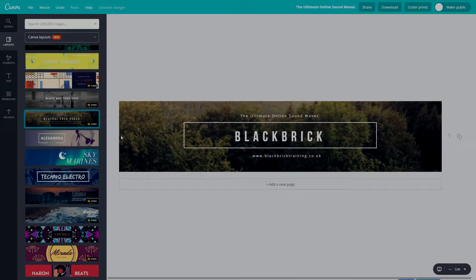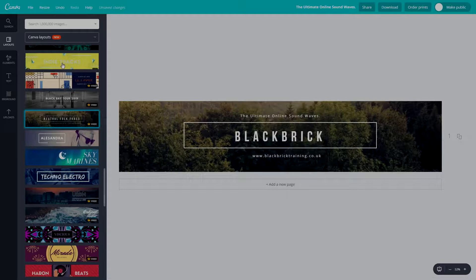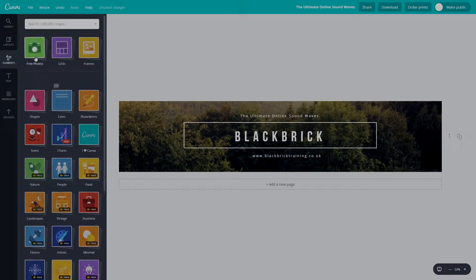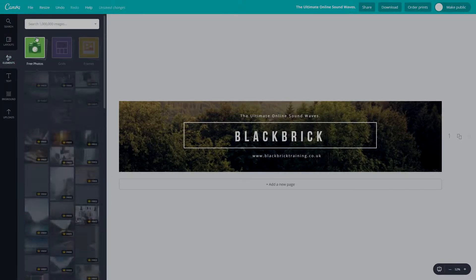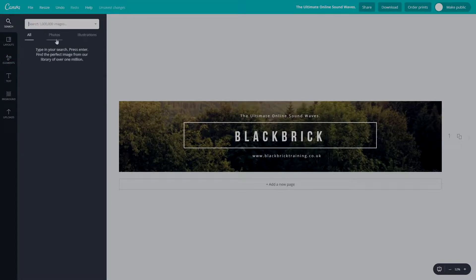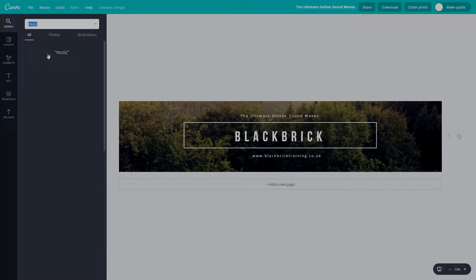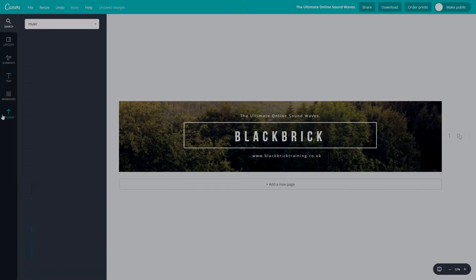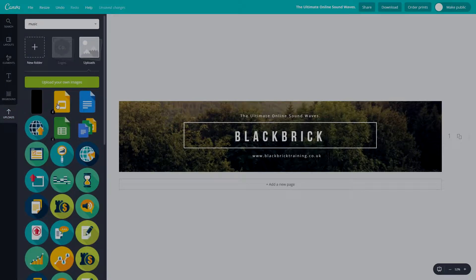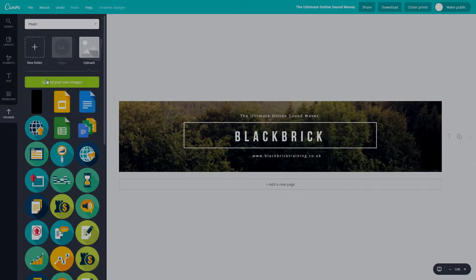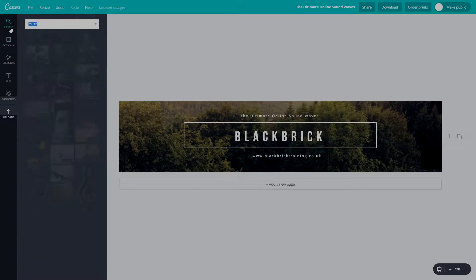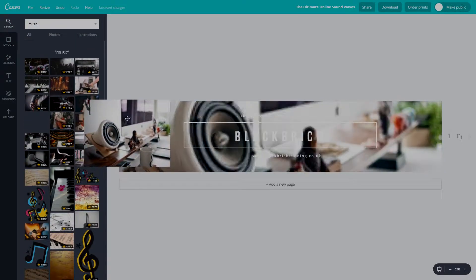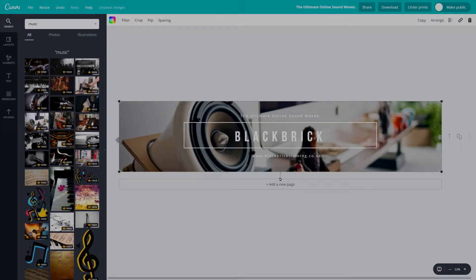Now you can have whatever image you want in the background just by going to elements, free photos, or by going to the search bar at the top here and typing in an image. You can type in music, you can type in anything you want. You can also upload your own images - say you have a picture of your band or a nice guitar you want to upload, just click upload here and you can do that easily. Let's go back to what we searched and see if there's anything here which will be perfect.